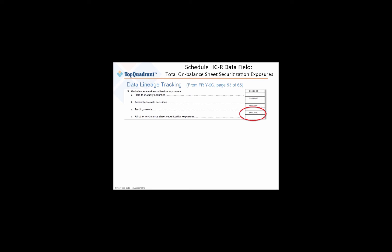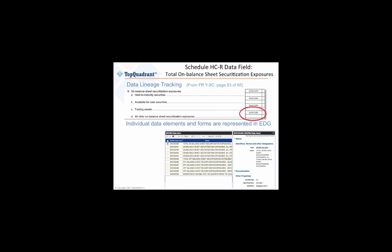We're going to look at this item, the S490. And as you can see in the screenshot at the bottom, TopBraid EDG models represent all of what's needed.